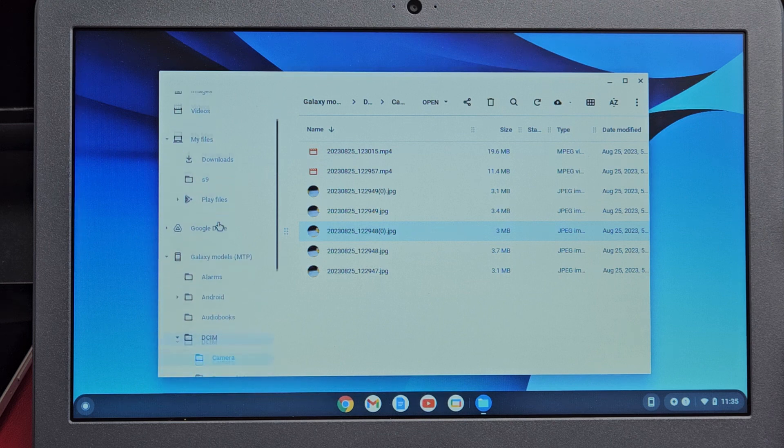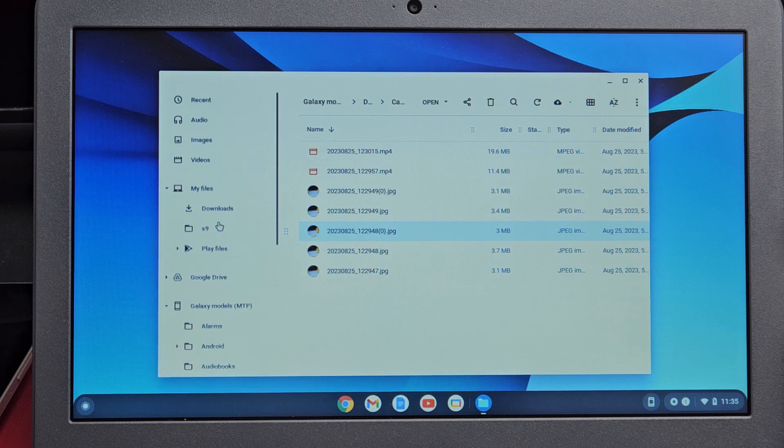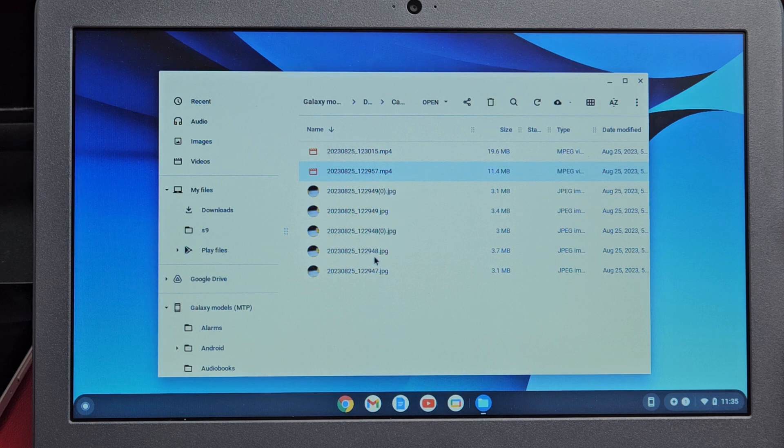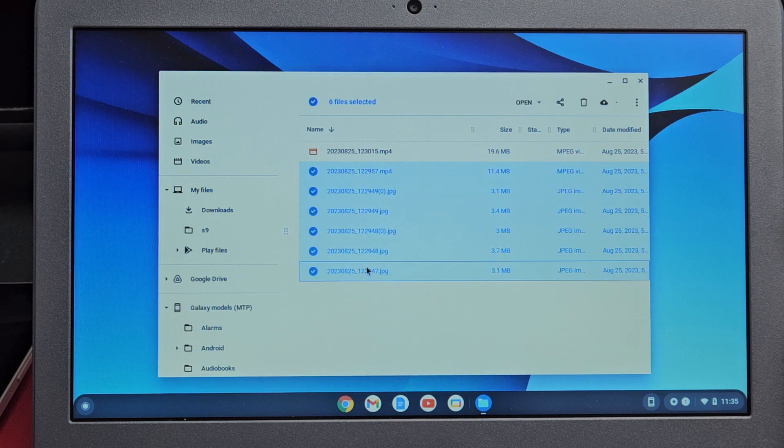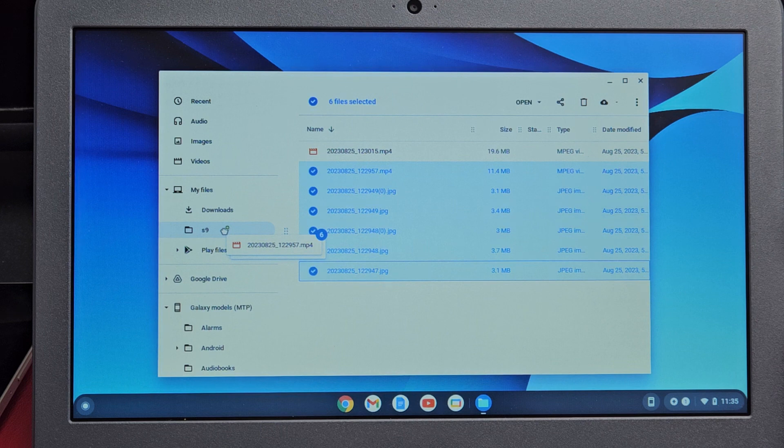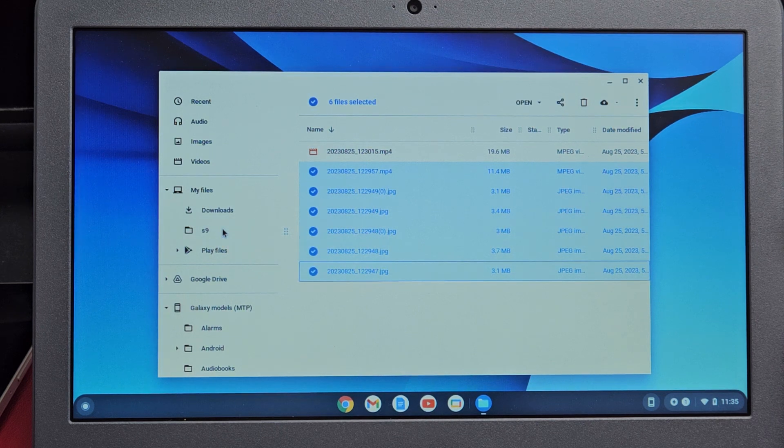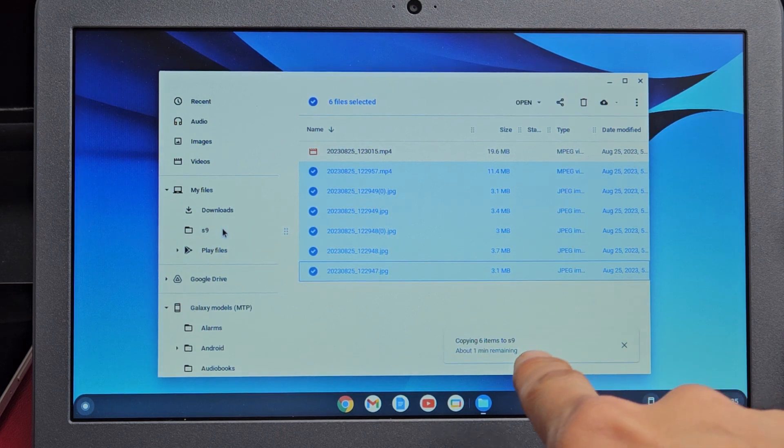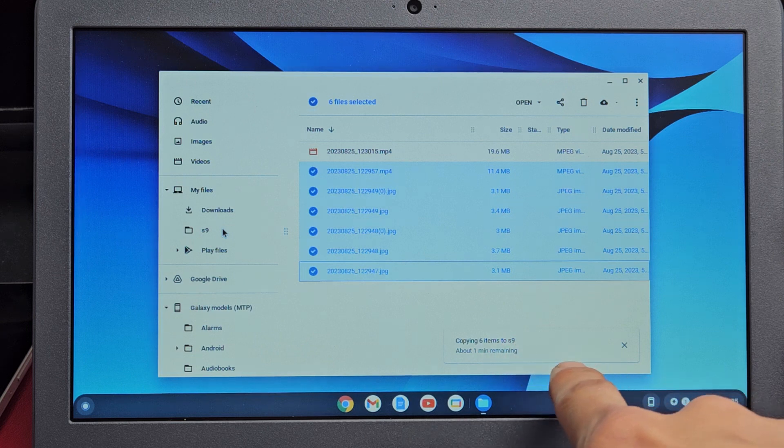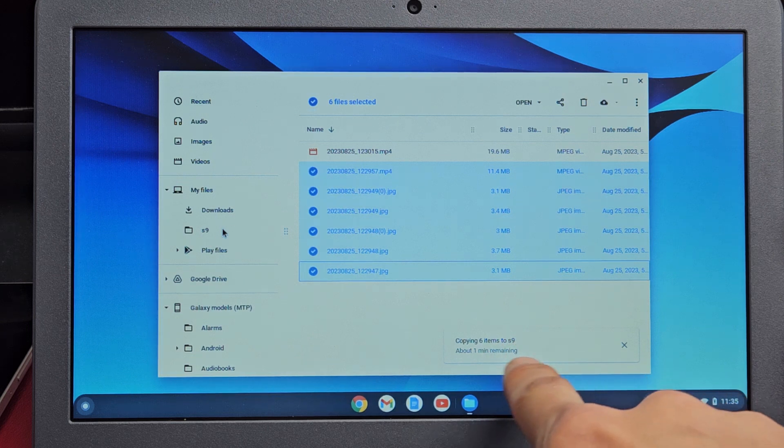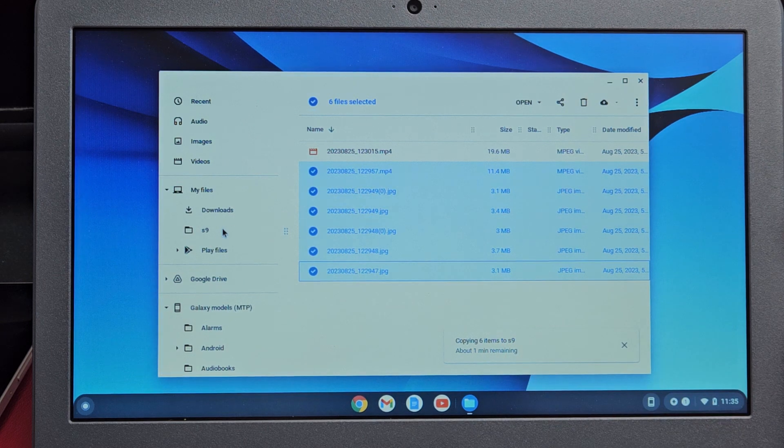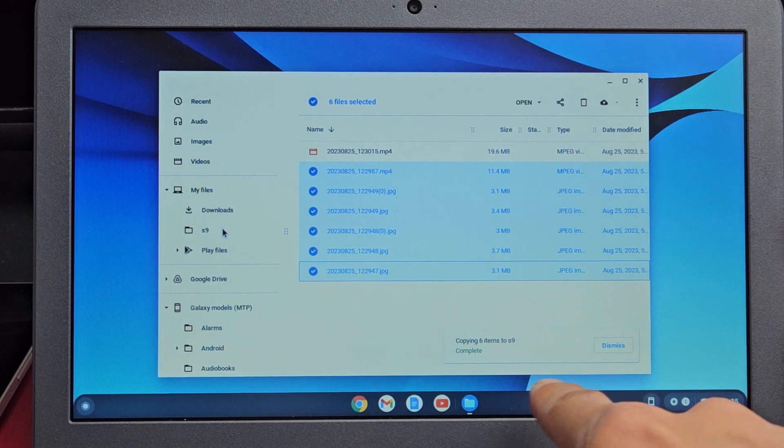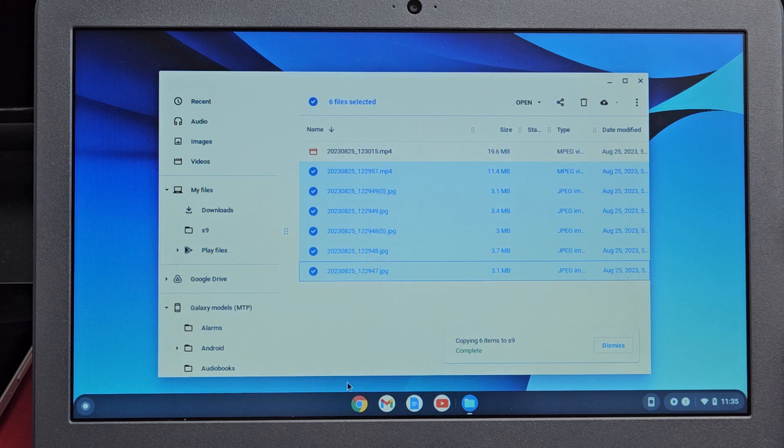Now I'm going to drag and drop all of them into that folder. I'm going to click that, highlight all of these, and drag and drop into this S9 folder I just created. Let that transfer. You can see copying six to nine items, one minute remaining. Wait... okay, it's complete.